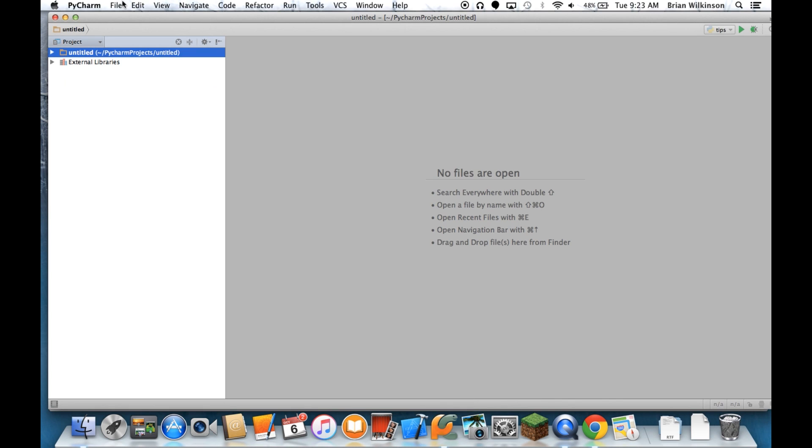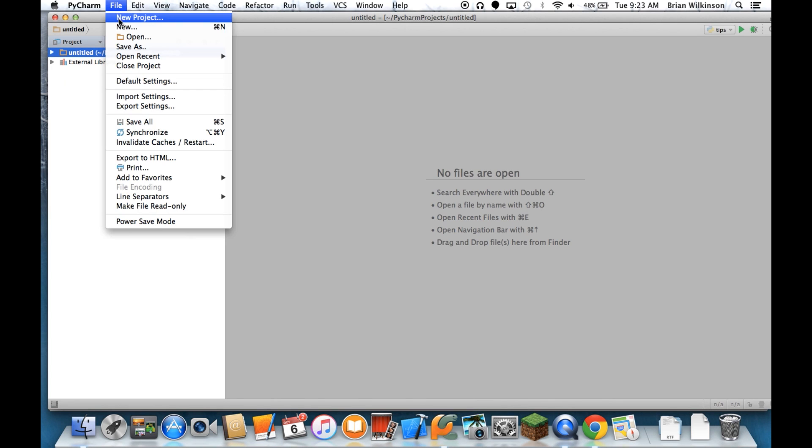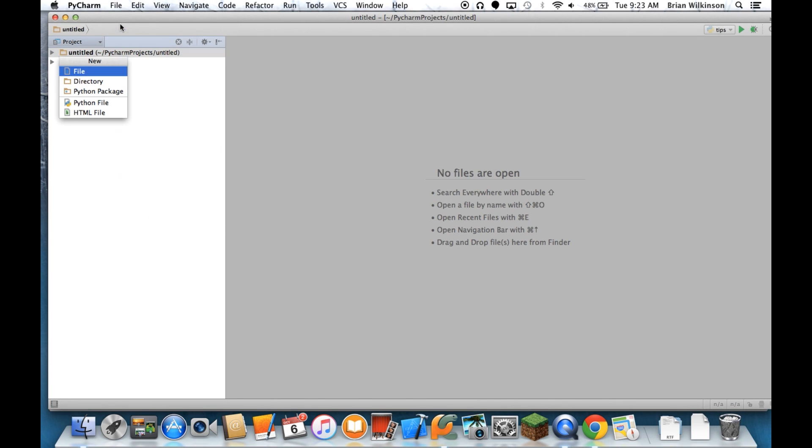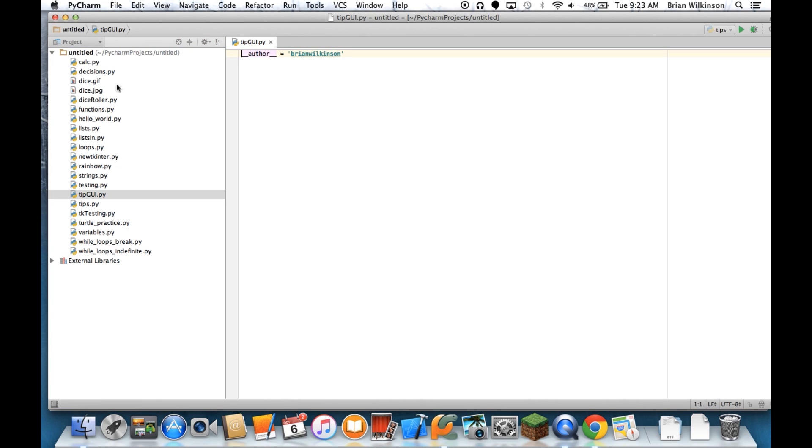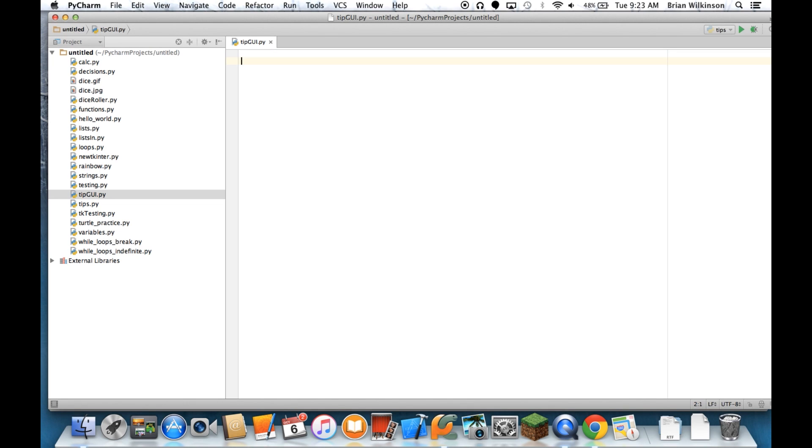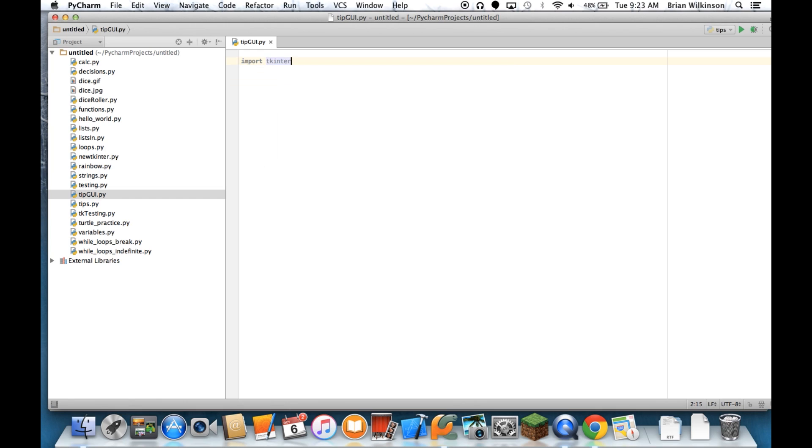So I'm going to go back to PyCharm, and I'm going to create a new Python file. And I'll call it tip GUI.py. I'm going to erase this because we'll put some comments later.